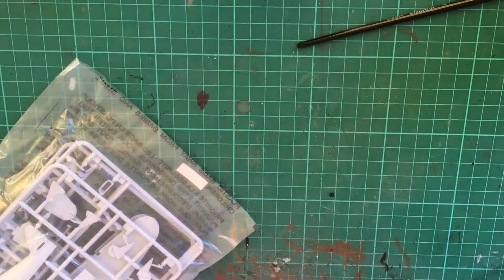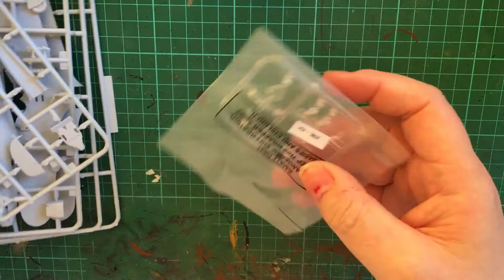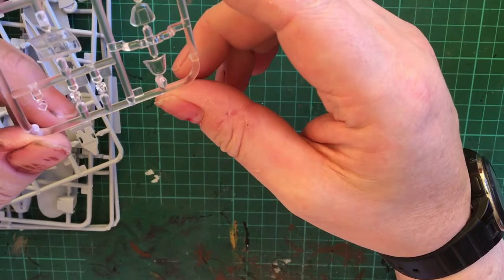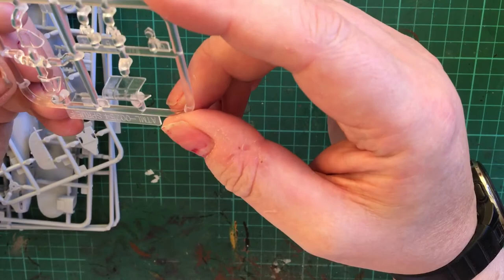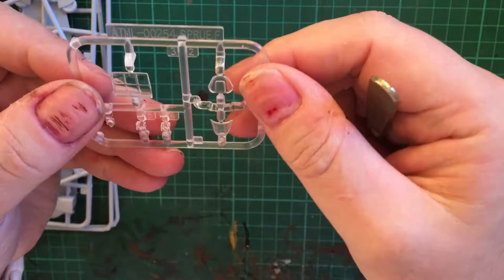In the kit we get four grey plastic sprues and a clear. So if we have a quick look at the clear, looking at this potentially we get two front windshields which I'm assuming may be for different models, different versions. According to the instructions we will be using F2.